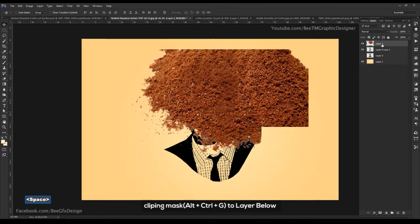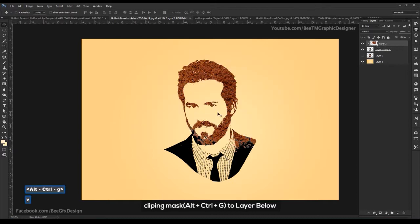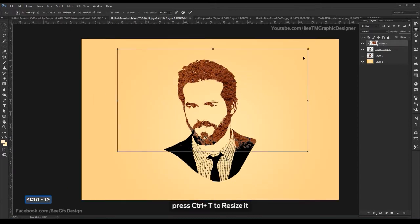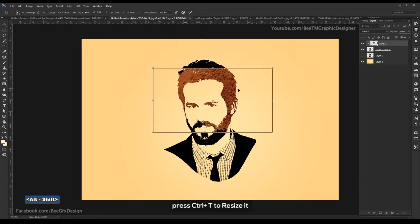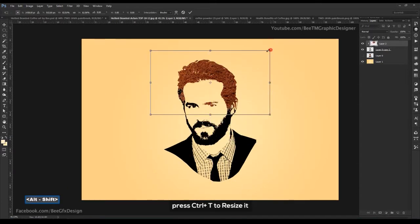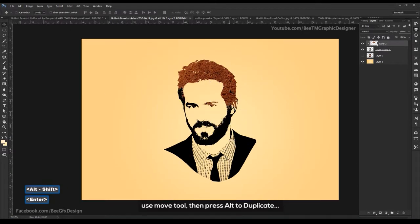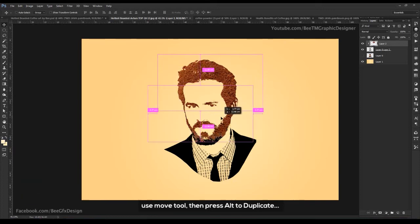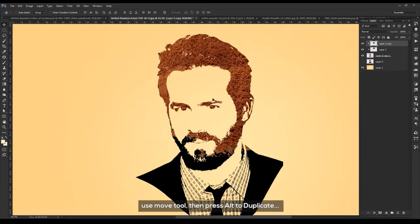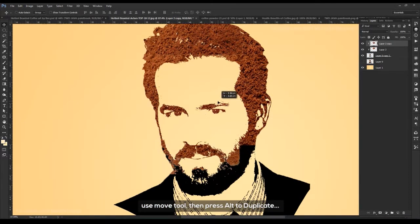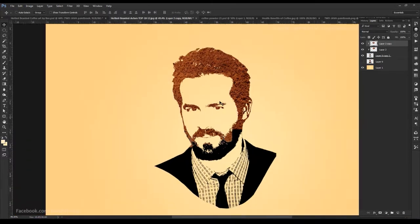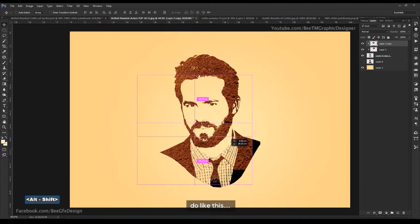Clip mask to layer below. Press Ctrl+T to resize it. Use the move tool, then press Alt to duplicate. Do like this.